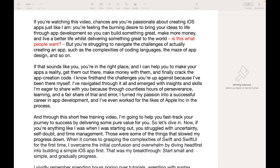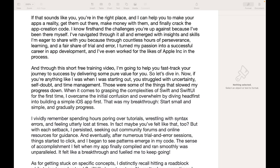But you are struggling to navigate the challenges of actually creating an app, such as the complexities of coding languages, the maze of app design and so on. If that sounds like you, you are in the right place and I can help you to make your apps a reality, get them out there, make money with them and finally crack the app creation code.